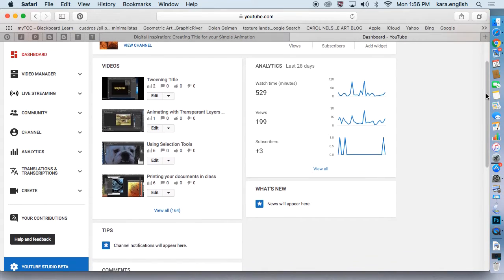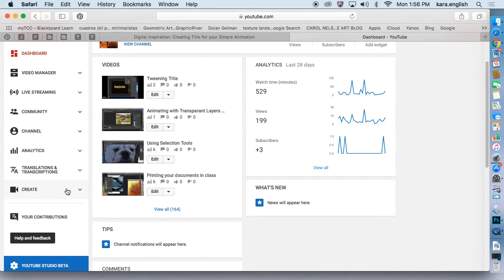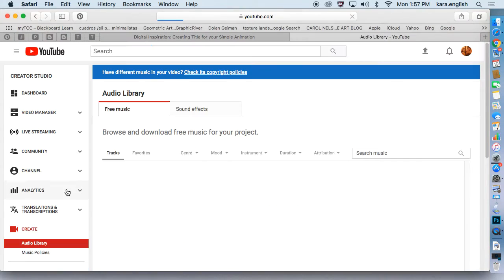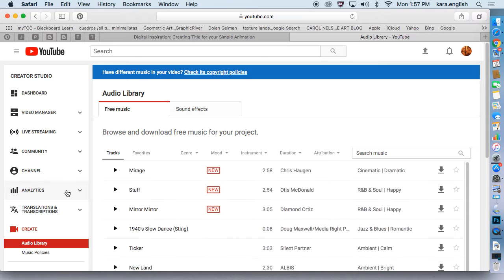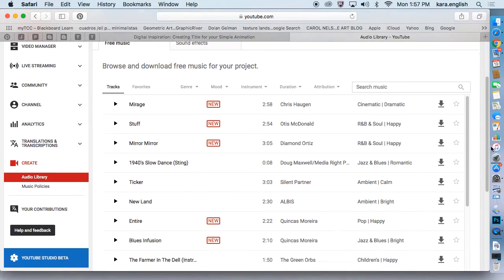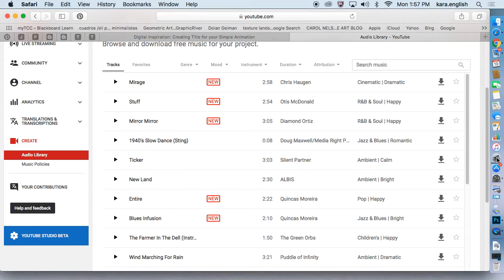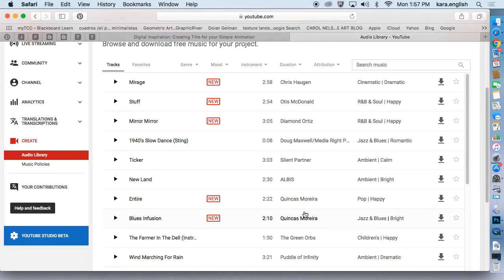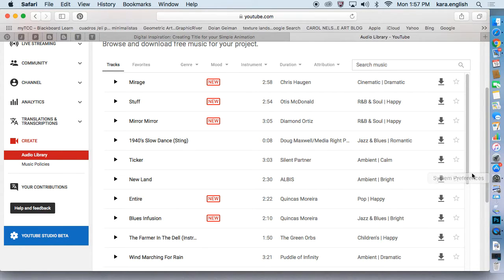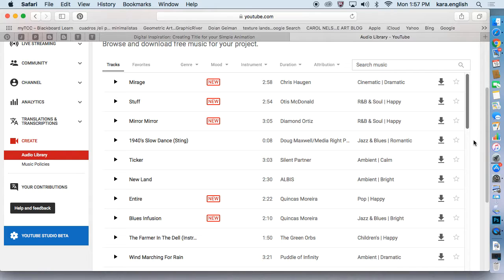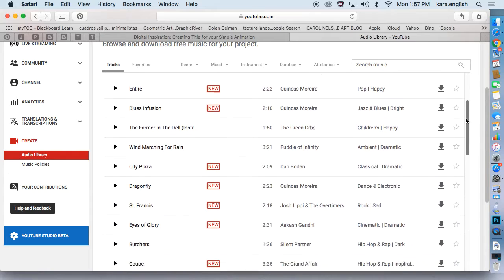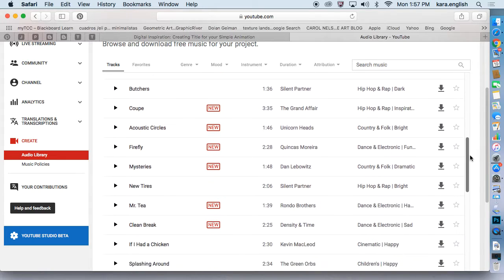You can use music as long as you're not selling it and as long as you give them credit for it within your credits. If you decide to put music in, you'll have to figure out what the name of the music is and add them into your credits at the end.